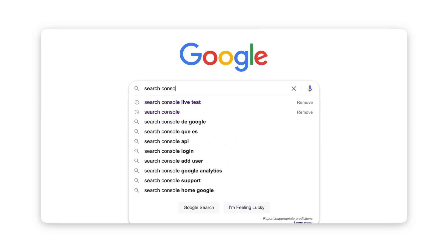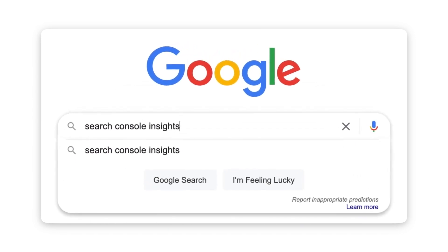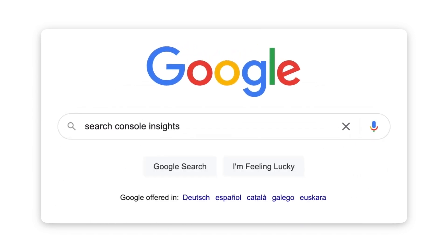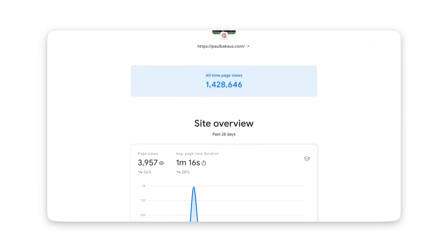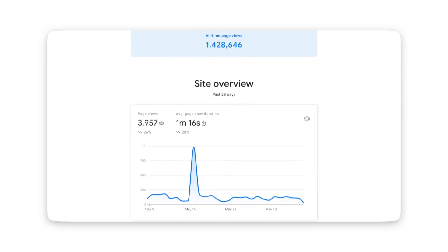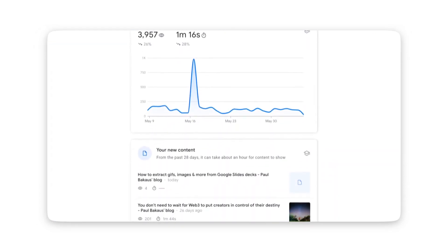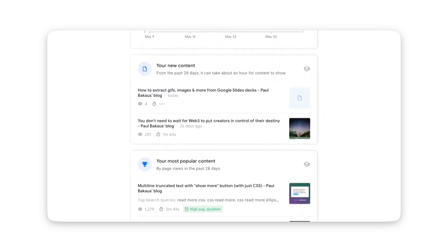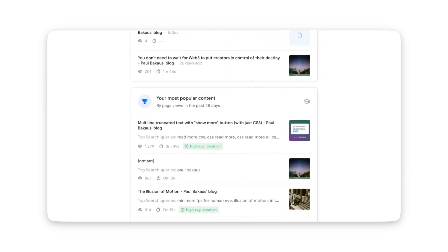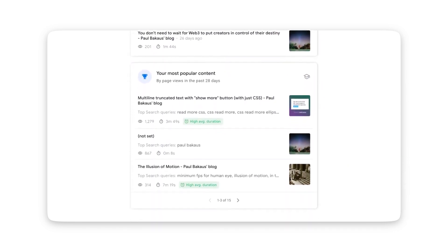So no more analyzing raw data — just sign up to Search Console Insights, connect it to your Google Analytics account, and you'll easily understand which content performs well, how users discover your content on the web, and you'll get inspired with ideas for how you can improve, and much more.